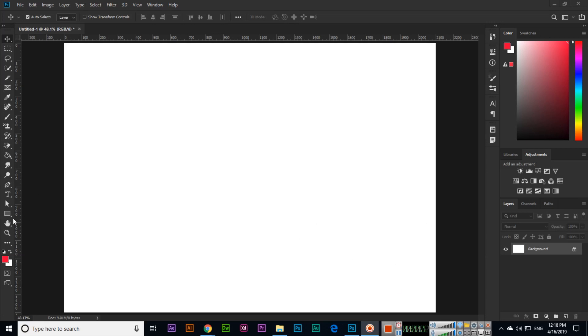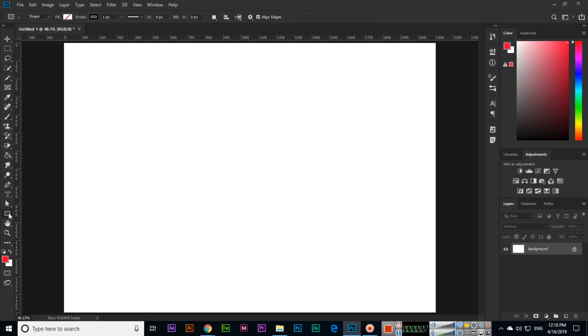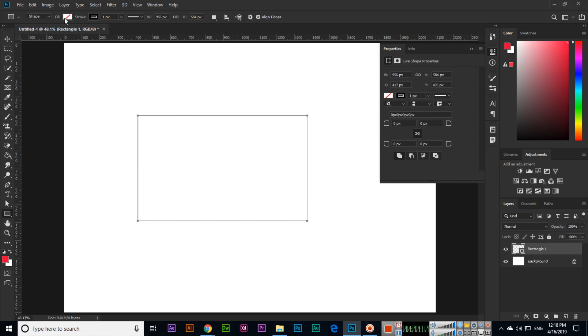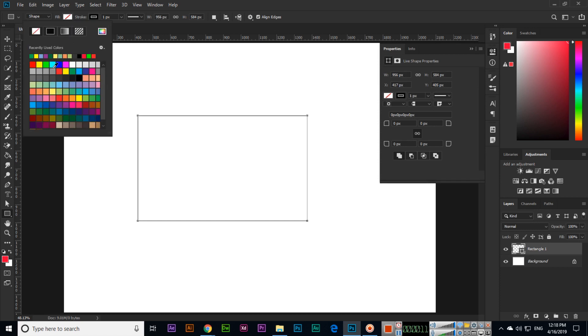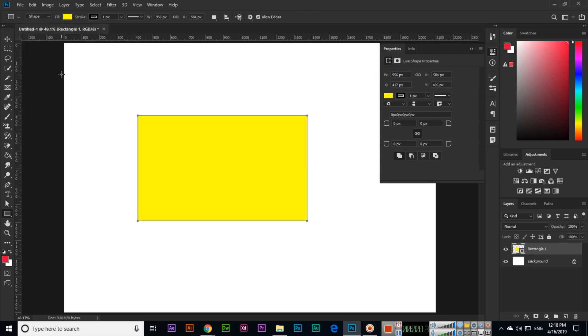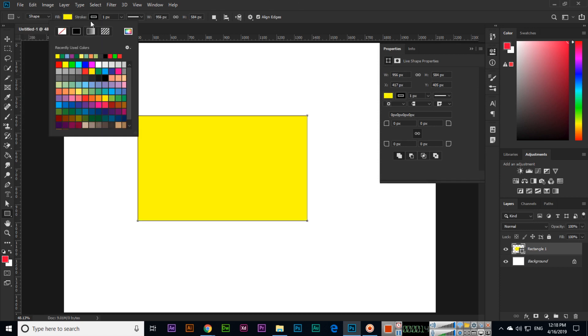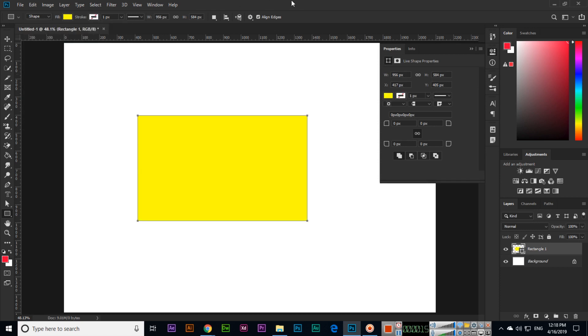Hello friends, now in this video we will discuss the next tool which is called direct selection tool. First I will create a shape like this and I will fill with some colors like this and outline I will remove.